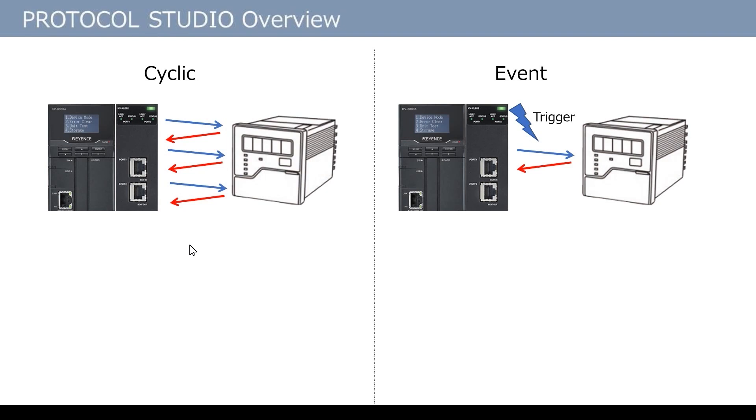A ladder for data send/receive is not necessary. The data is repeatedly and automatically sent and received just by turning on the operation permission relay necessary to perform Protocol Studio.